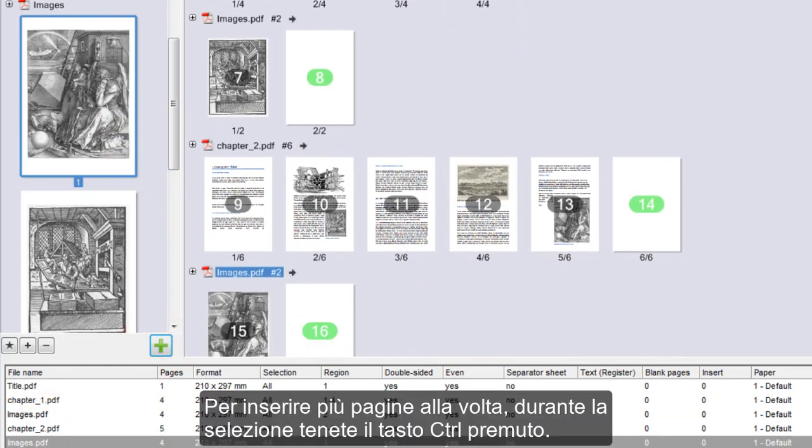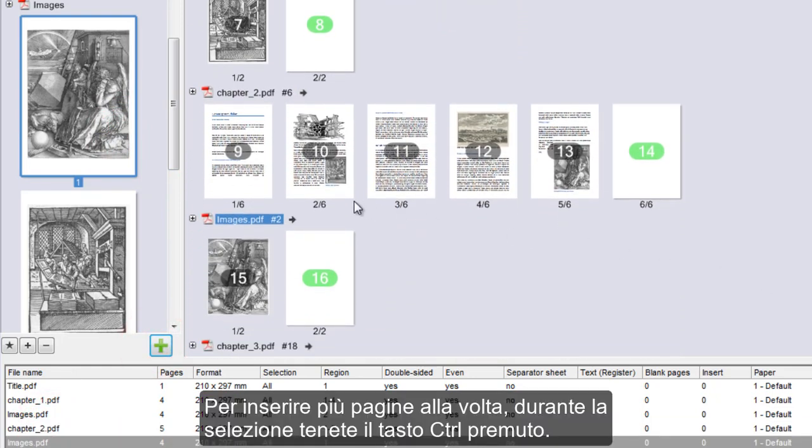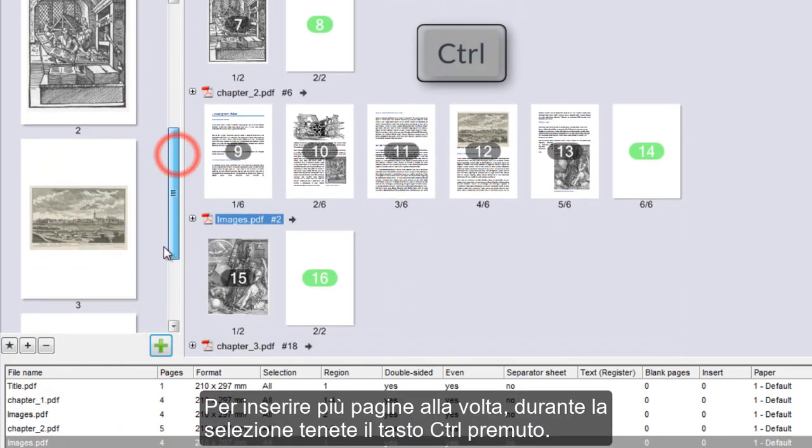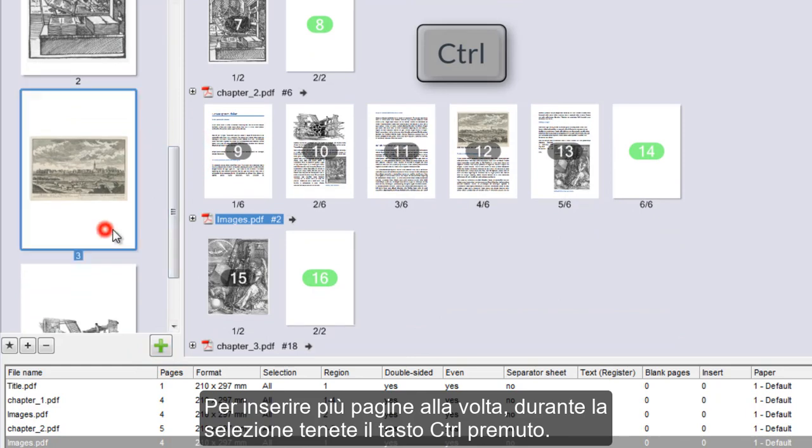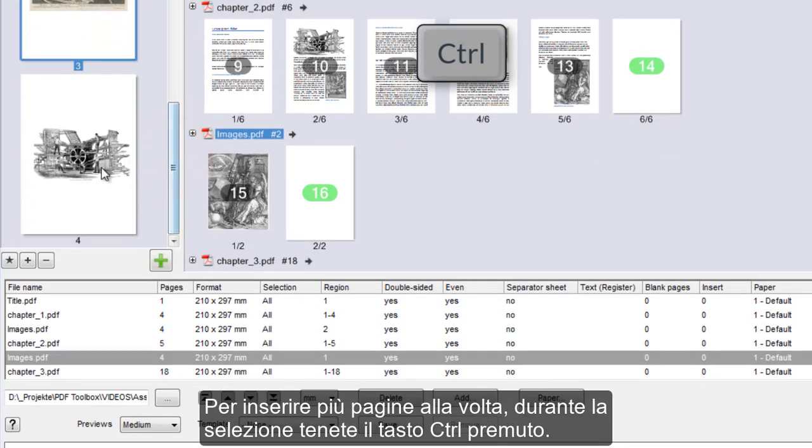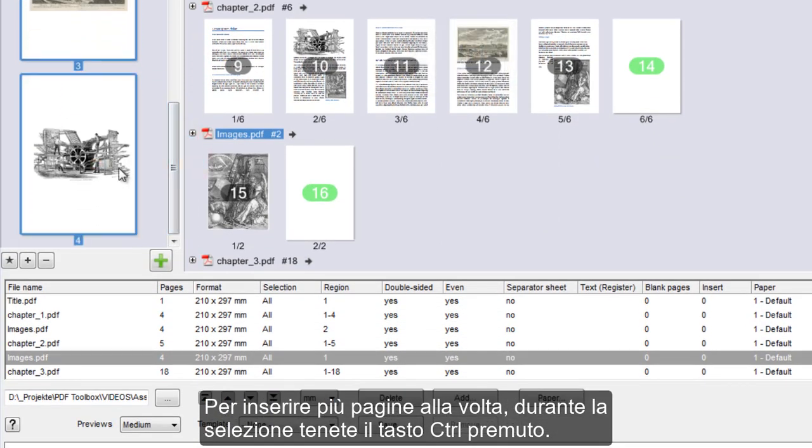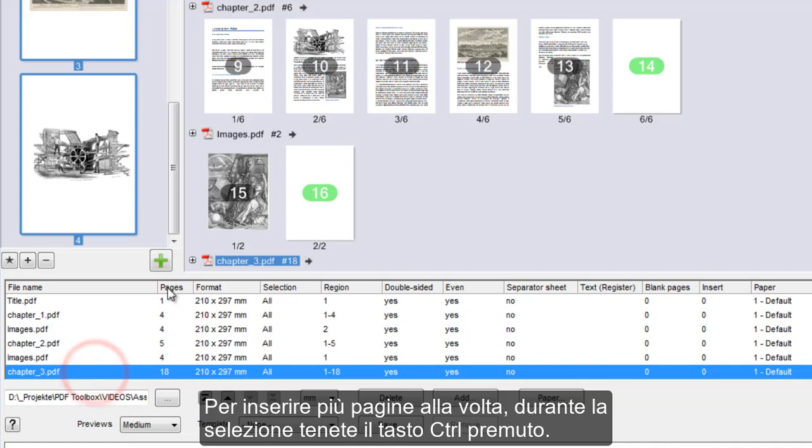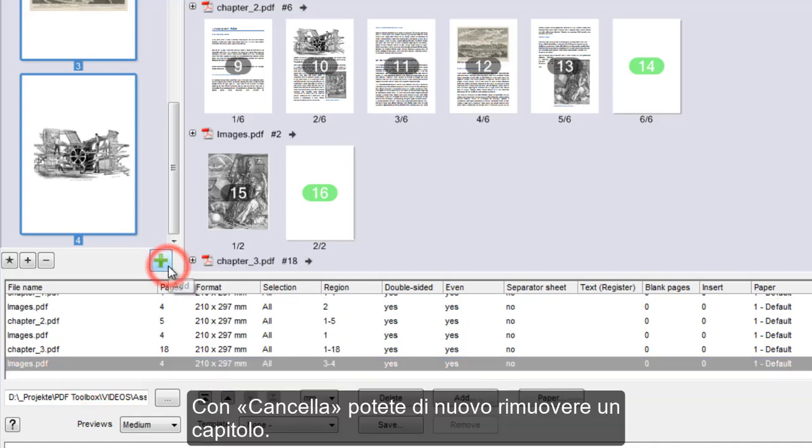To add several pages at one go, keep the Ctrl key pressed when selecting the pages. You can remove a chapter with Delete.